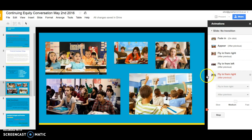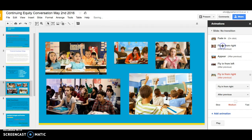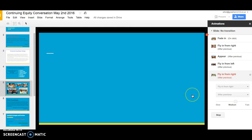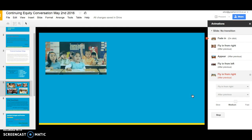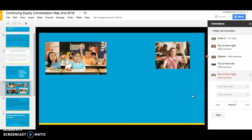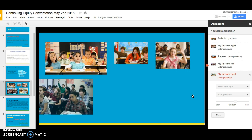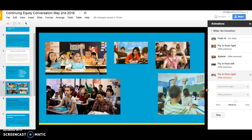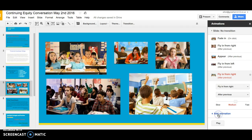I also learned that I can change the order once I have it set up. Say for example I want the third picture to come in before the second one — if I click on the third one and just drag it up, now I've got it in a different order. I can play it again to see the change, then stop. Of course I can go back into any of these and change the duration or the type of animation.